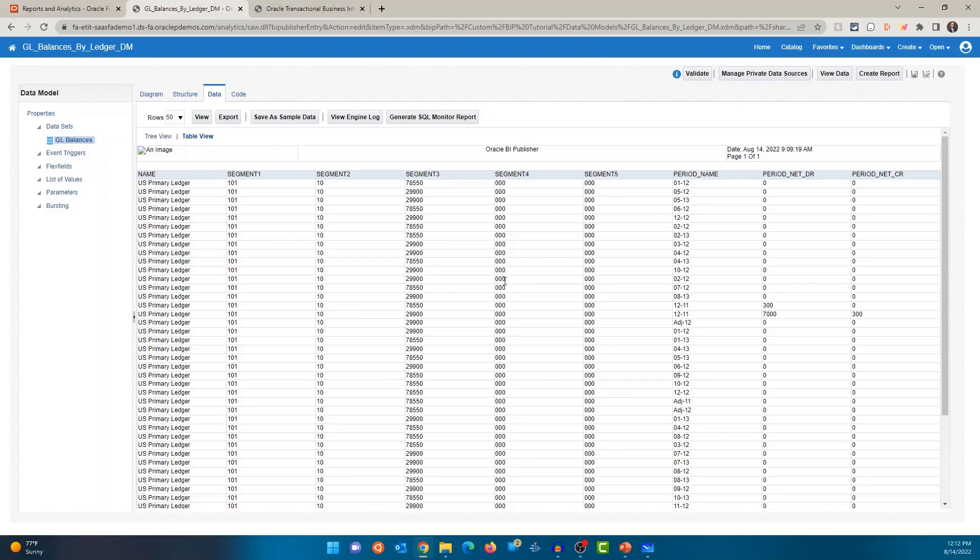All right. So that's data model. So this is where you write your SQL, all of your where conditions, you have your parameters, list of values. You can also burst this, where's the output? So you can burst the output as an email, burst the output as a file, things like that can be done using bursting. Okay. So data model is where you retrieve the data from the database.